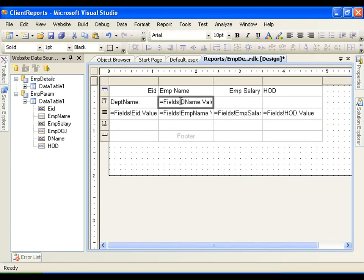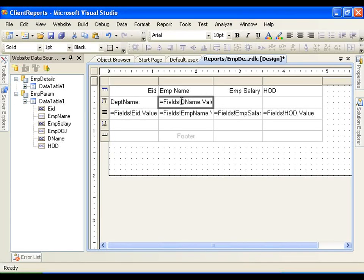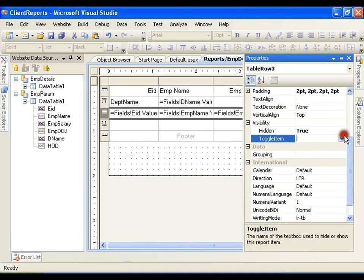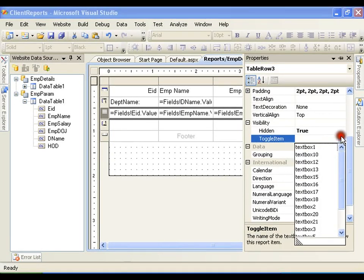textbox 21. So whenever I click on the department it should display the information. So textbox 21 is toggle item, hidden true, toggle item is textbox 21.